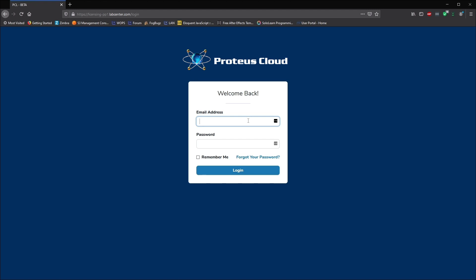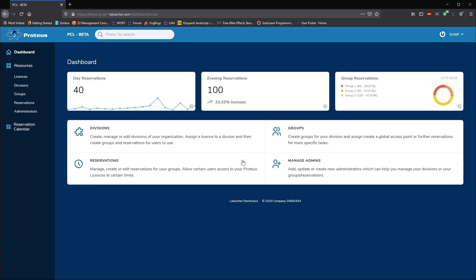This movie shows the basic functionality of the Proteus Licensing web portal. This console lets owners of Proteus cloud licenses manage and monitor their license usage. When you purchase a cloud license you will receive admin login credentials to the web portal. This is the master login for your organization.